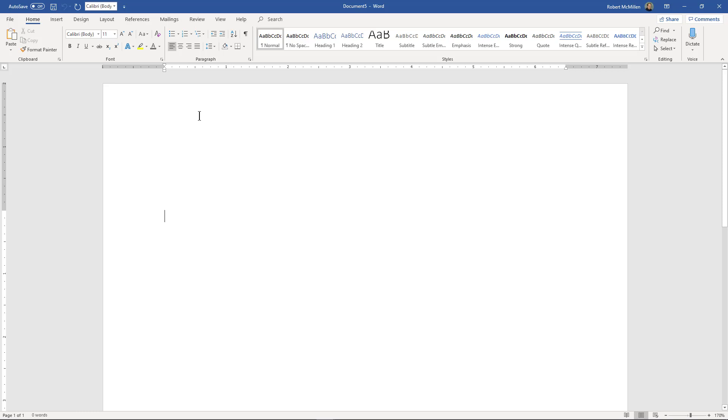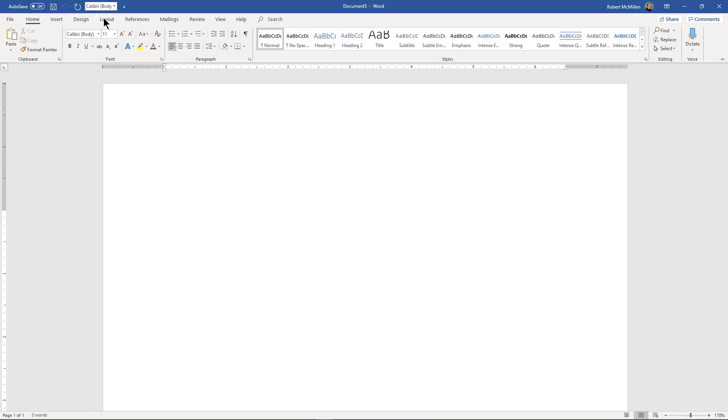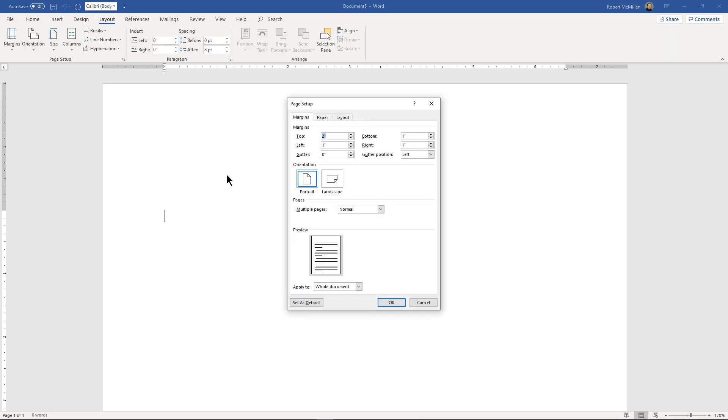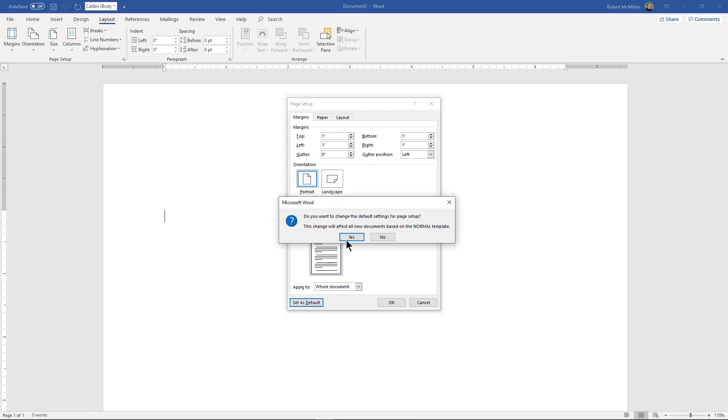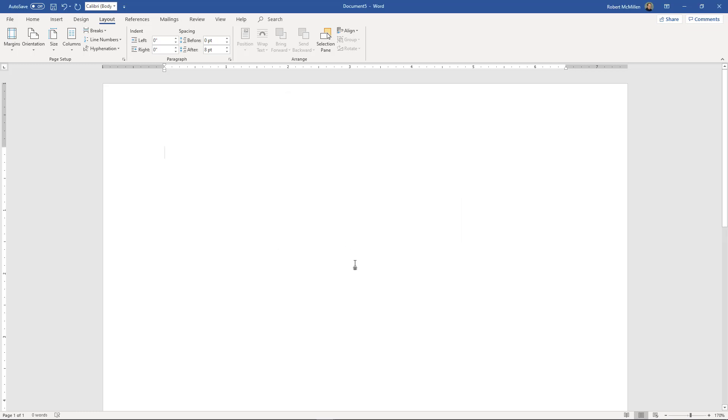If you'd like to set it back, just go to Layout, click the box again, change it to whatever size you want. Usually one and one are pretty much the standards. Click Set as Default and now it's back.